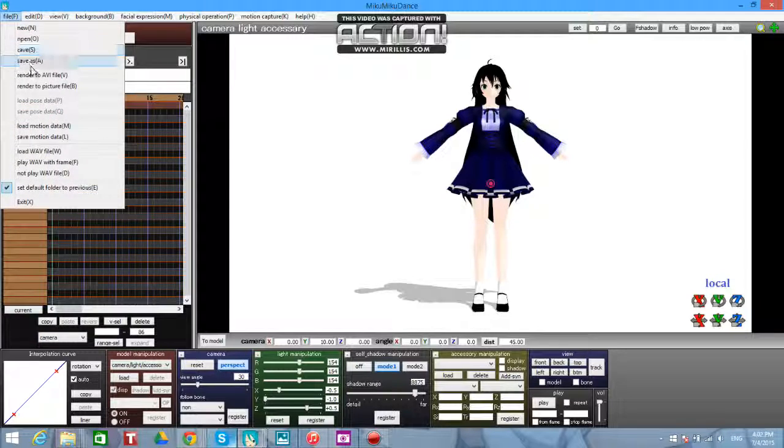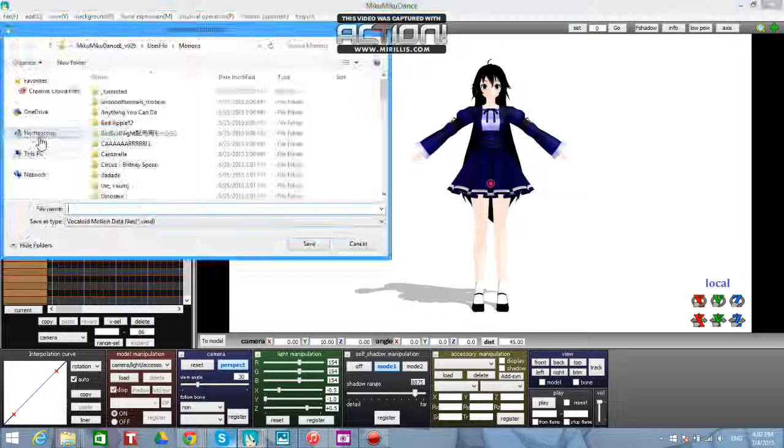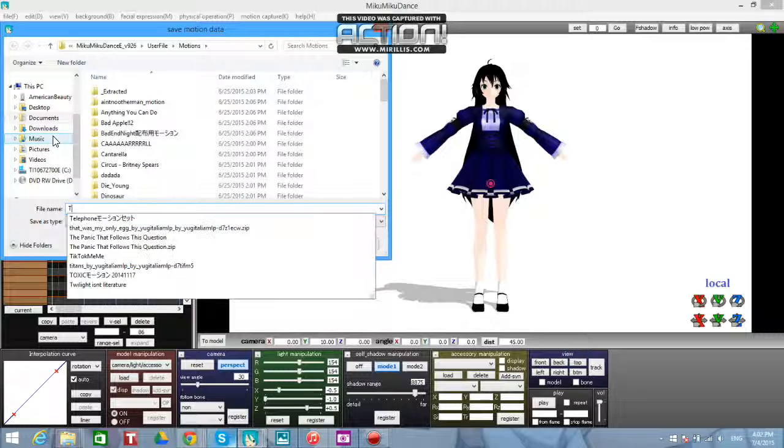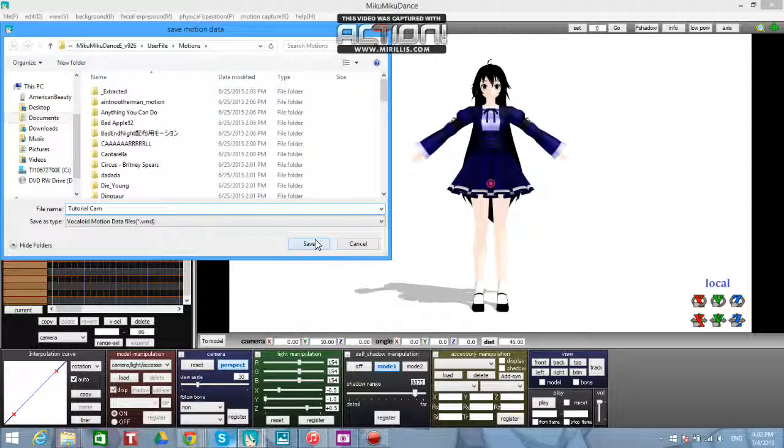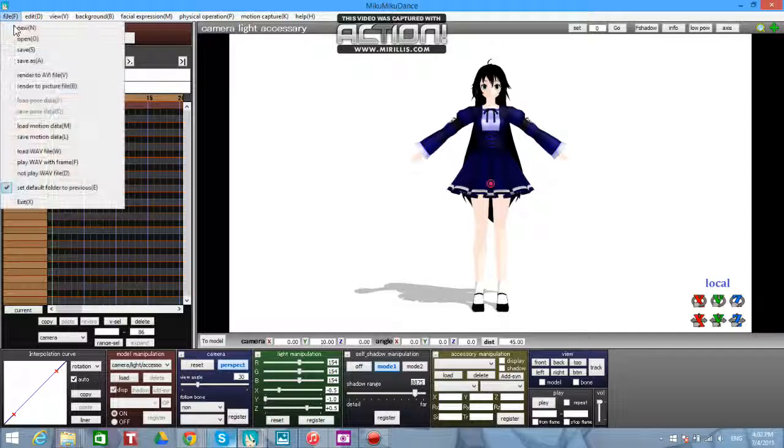And then this is a motion data, so save it as a motion data. And then just name it whatever. I'm going to name this tutorial cam because that's what it is. And then you're just going to save that.